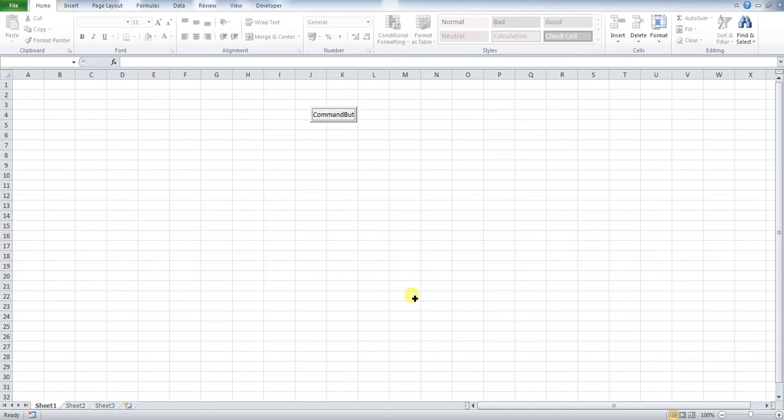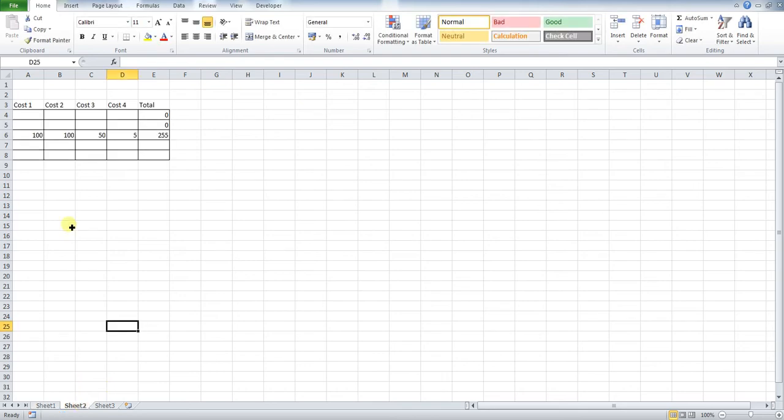So first of all, I'm just going to explain how this works. On sheet one, we have our button, but where we want to put our new row is actually on sheet two. And we're also including a formula as well. If you haven't seen how that's done, please refer back to my channel.